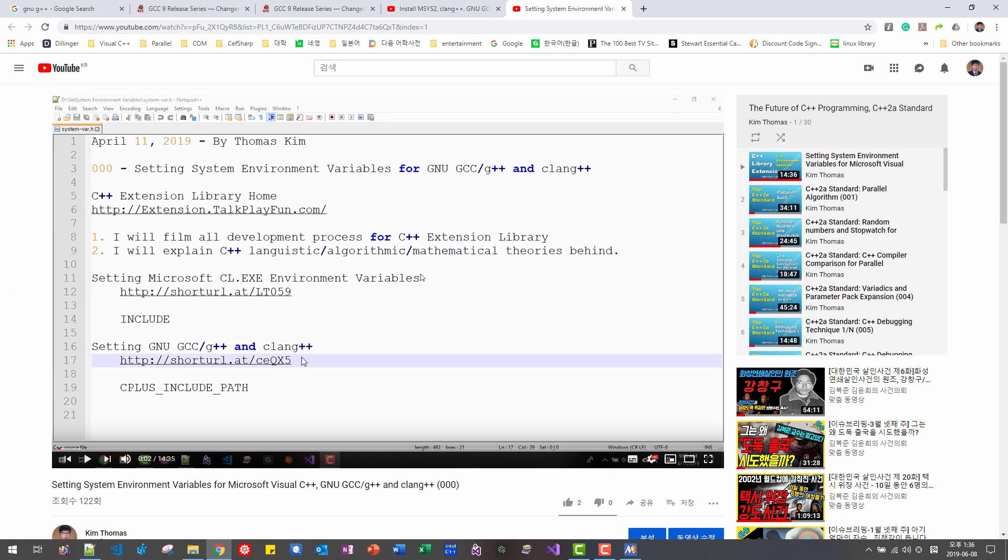In future episode, I will explain how to use parallel algorithm in C++ 17 standard. If you haven't installed GNU G++ before, then please watch my next video. I will explain how to install GNU G++ on Windows platform from scratch. Please subscribe to my YouTube channel. Thank you for watching.